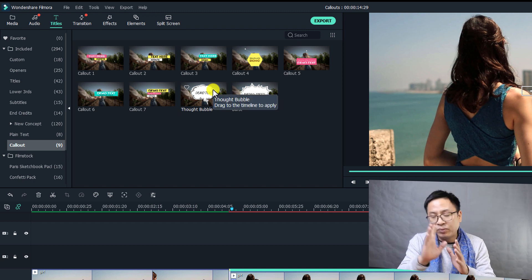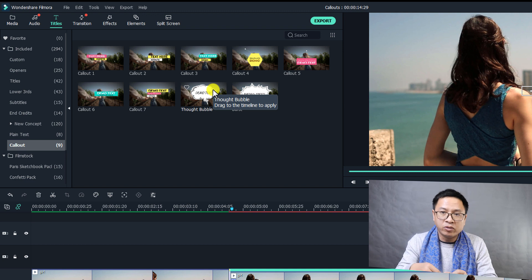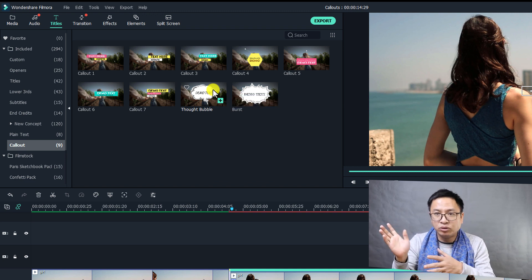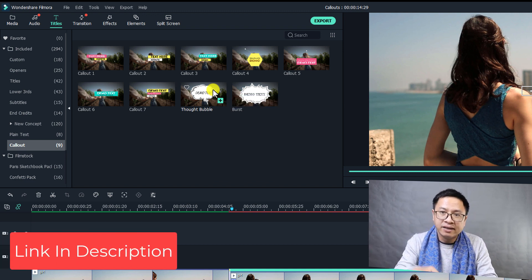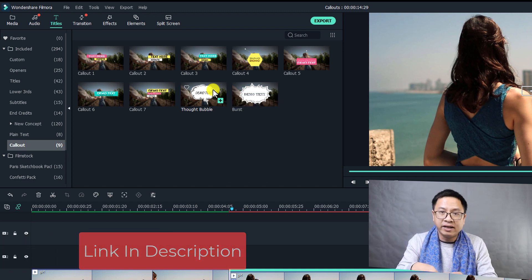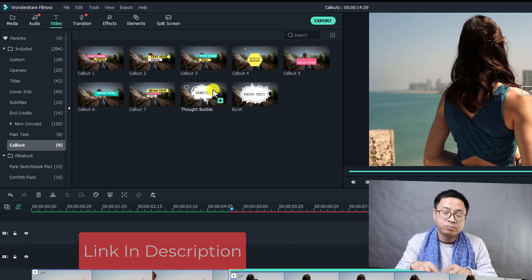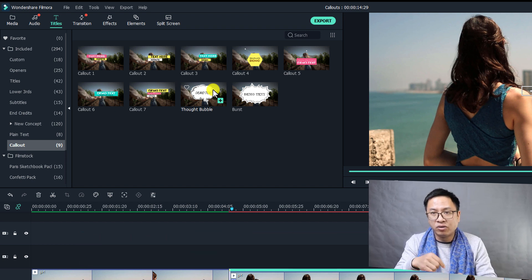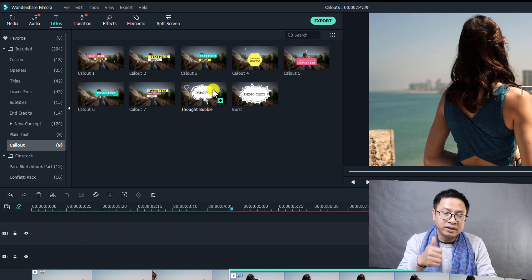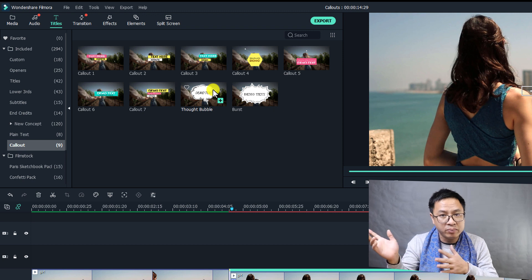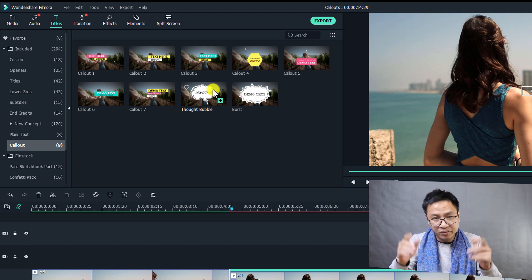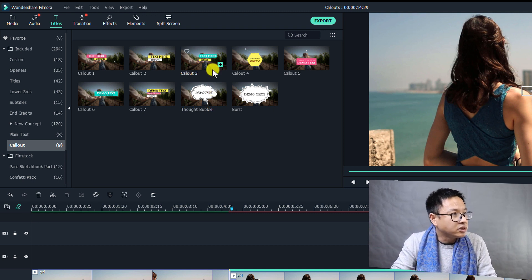So we only have callout in Filmora 10. If you are on Filmora 9 then you have to upgrade it to Filmora 10. I will leave the link in the description for you to download the software, or you can get my 20% discount coupon code for Filmora 10.